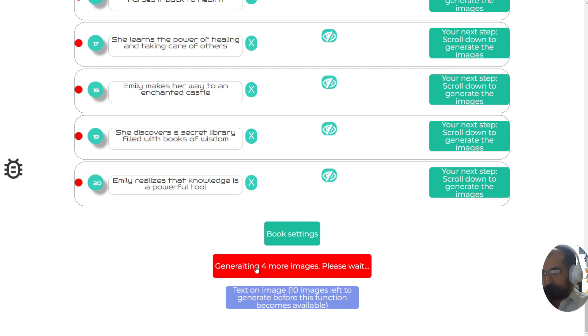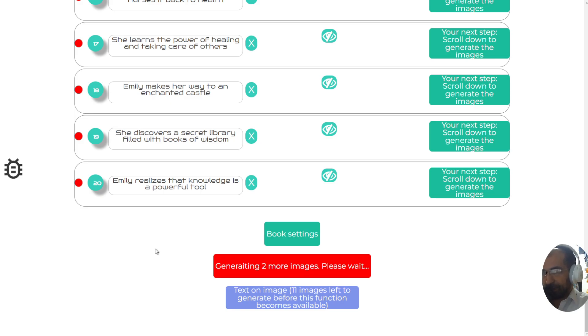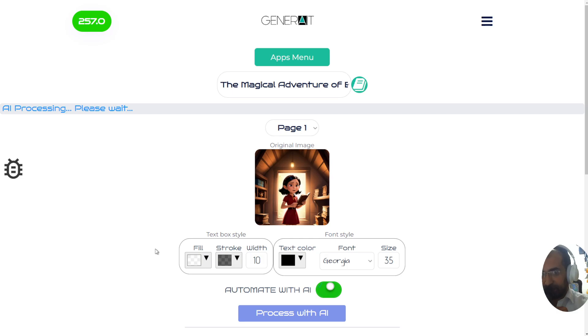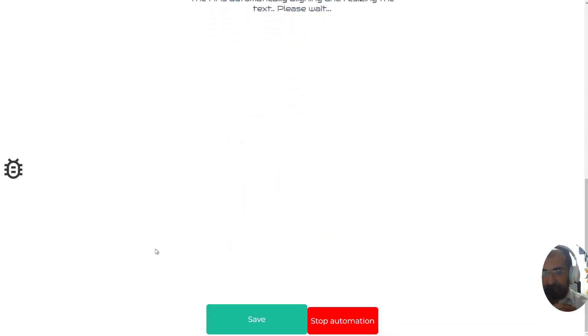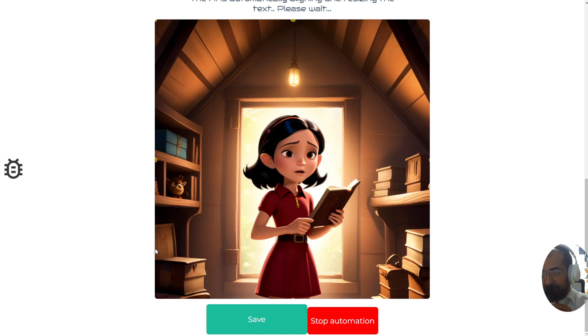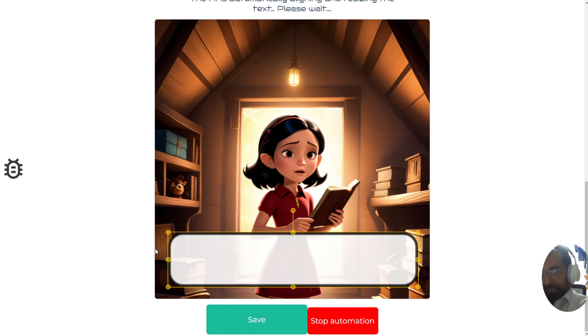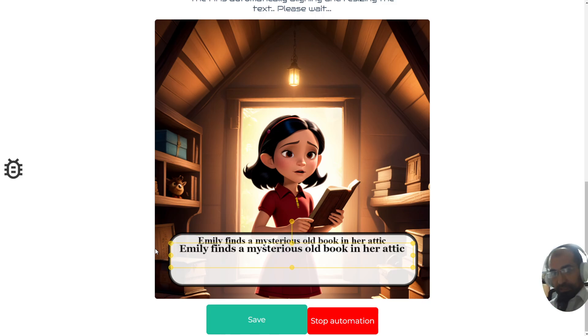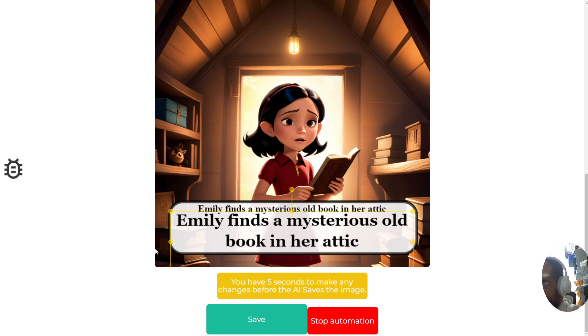That text-on-image step will happen automatically once all images are created. Right now there are four images left, and then the text placement will happen by itself. I haven't pressed anything — my hands are not doing anything. This is all happening automatically, which is extremely exciting. What just happened is the app has automatically taken me to the page which will start editing the pages and placing the text on images in the right location — for example, moving text from the bottom to the top of the page.